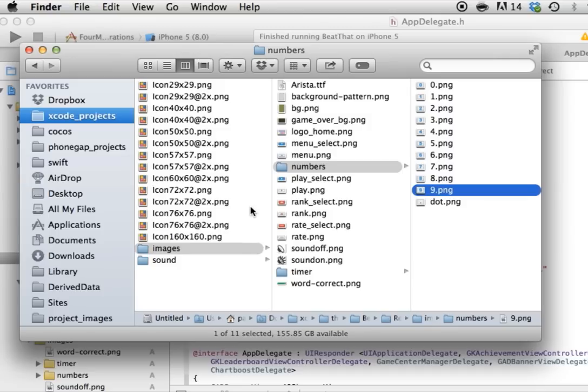So go check it out on appsfresh.com. If you have any questions, feel free to email me at info at appsfresh.com. That's I-N-F-O at A-P-P-S-F-R-E-S-H dot com. Thank you.